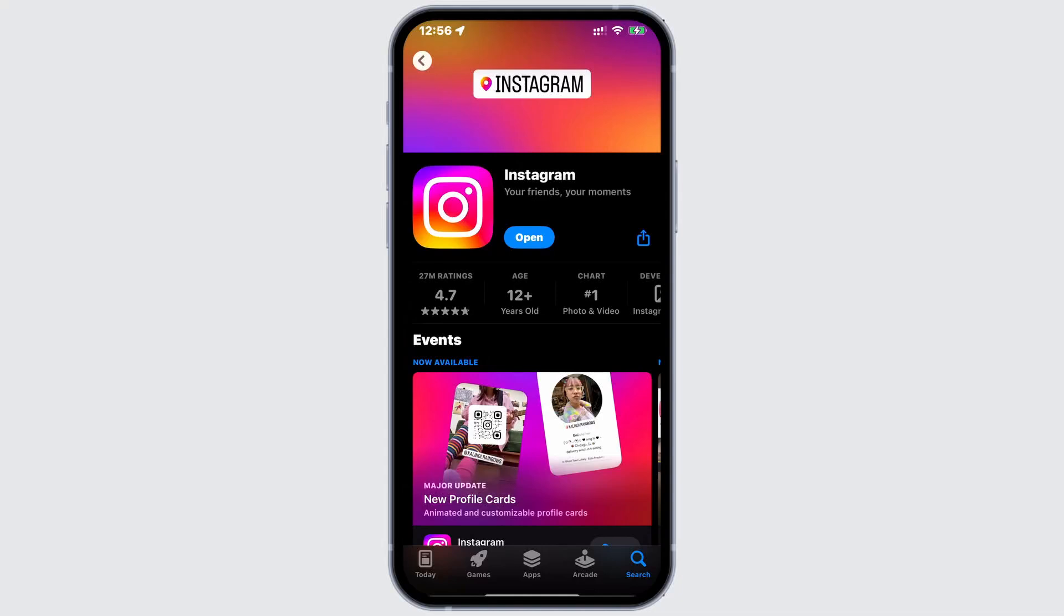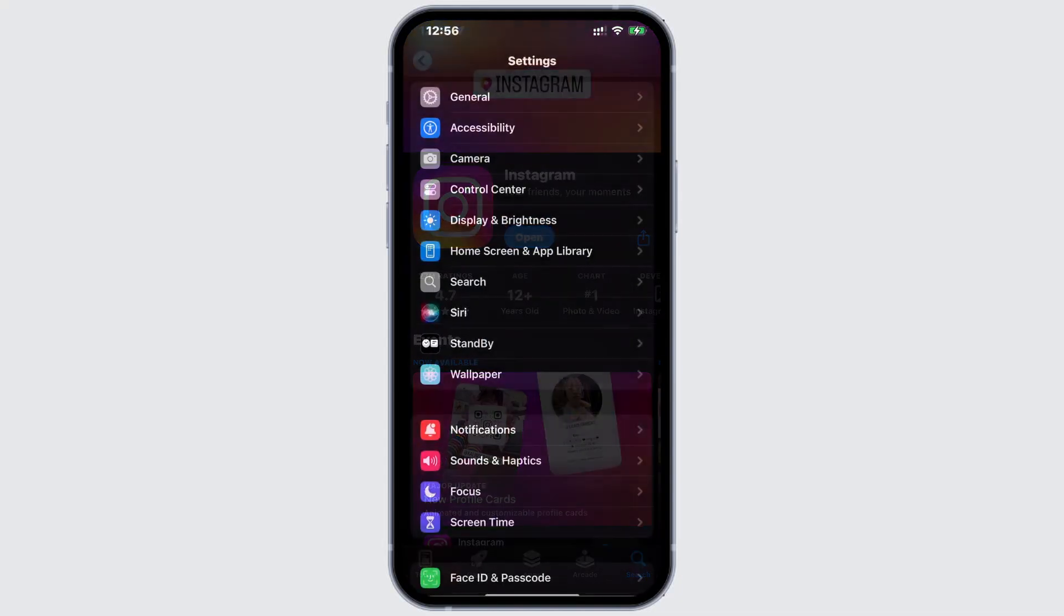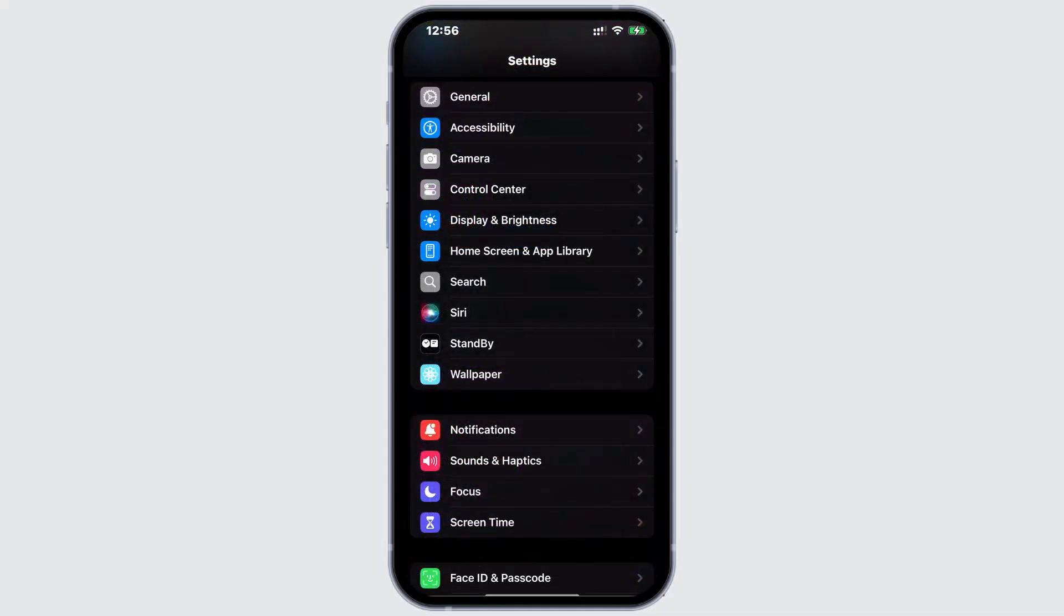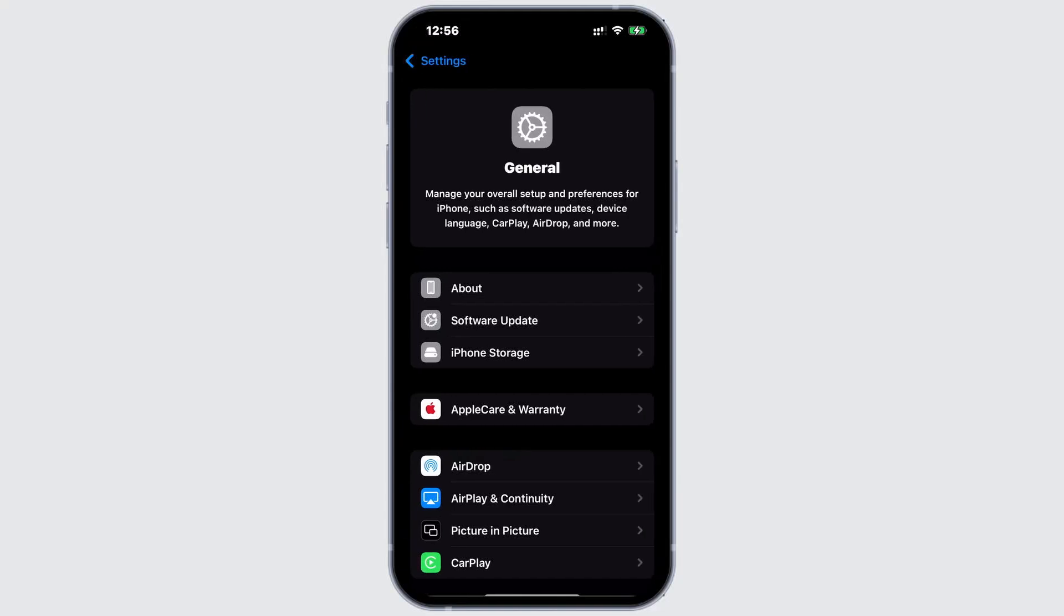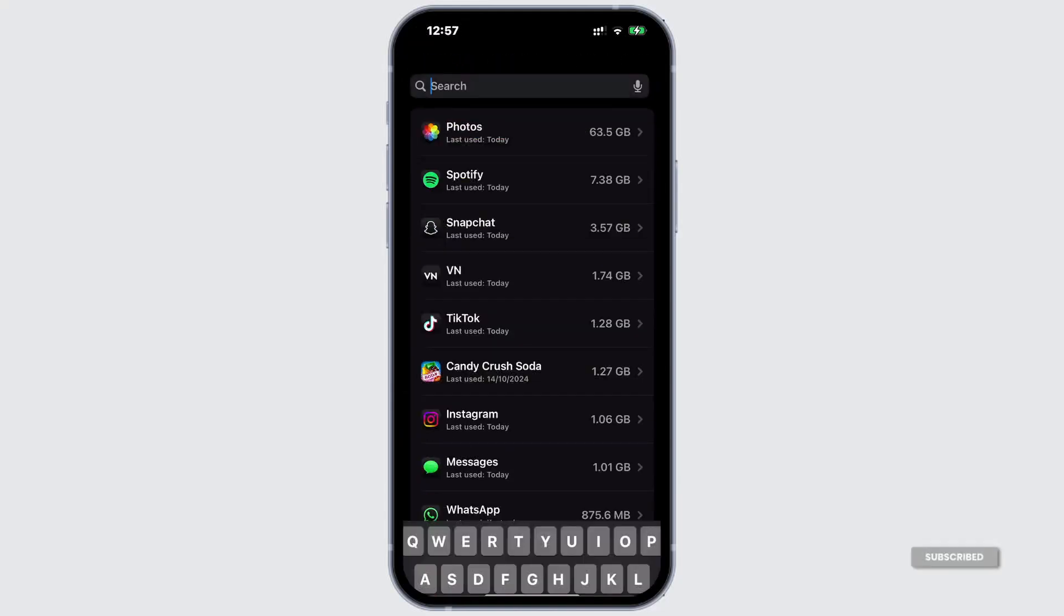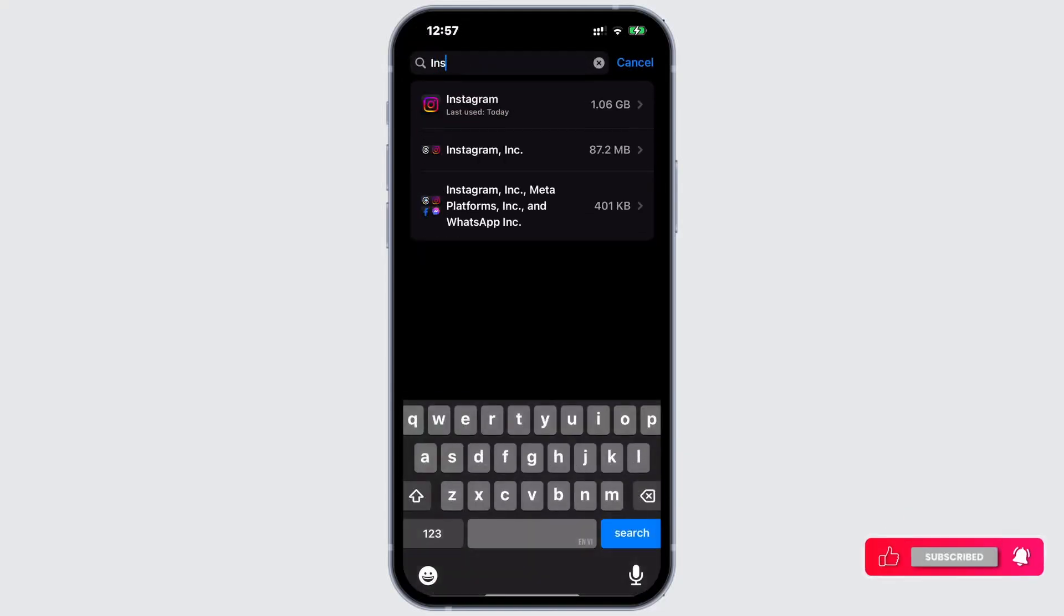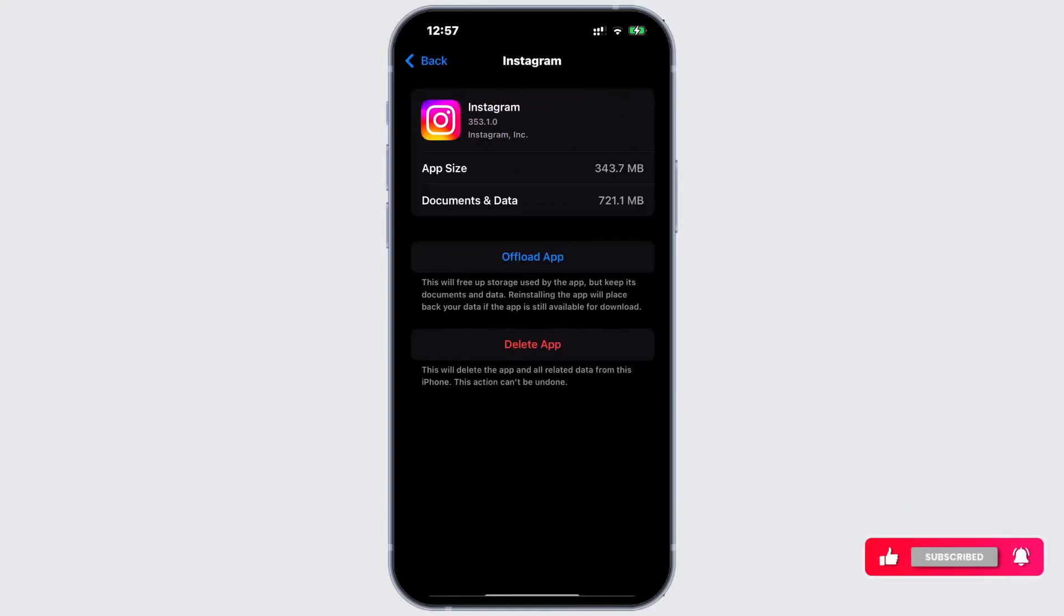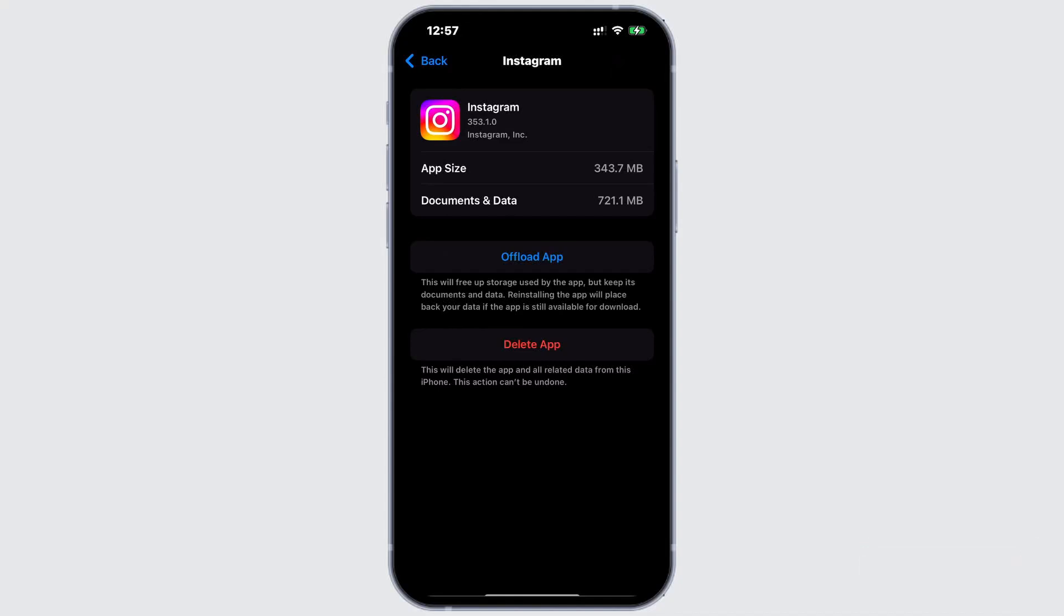And if updating doesn't fix it, just go to your Settings and tap on General. Now tap on iPhone Storage. Here, search for Instagram. Now you'll see an option Offload App and Delete App. Tap on Offload App.